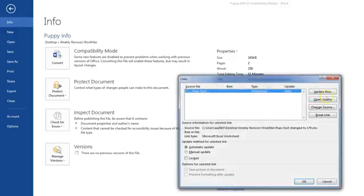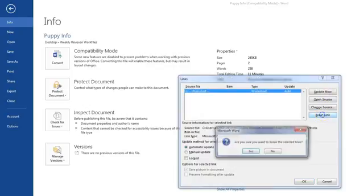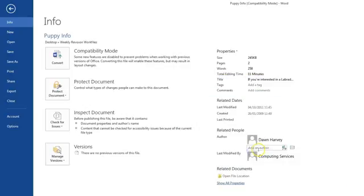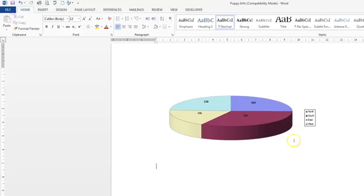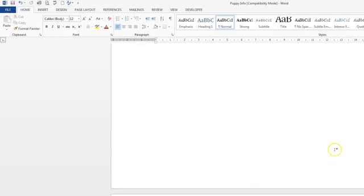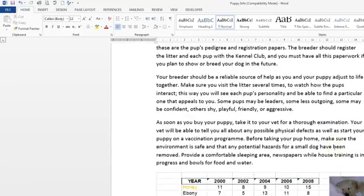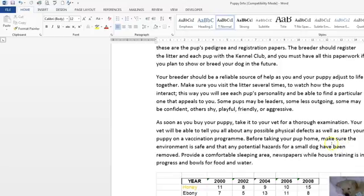There's the link to the worksheet and we've been asked to break the link. So click on break your link, say yes and then the job's been done. That's the end of question 29.